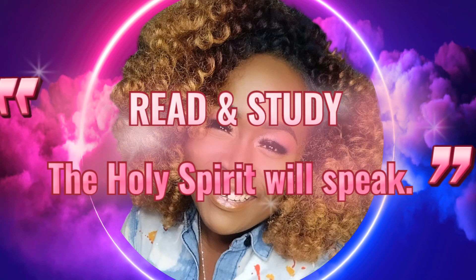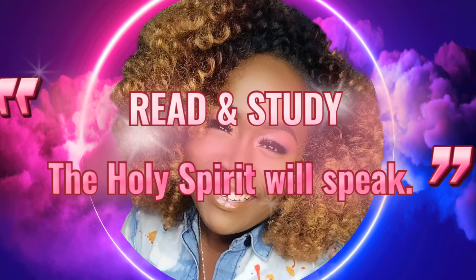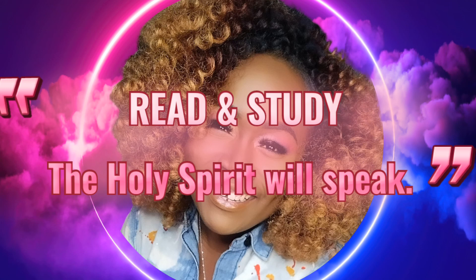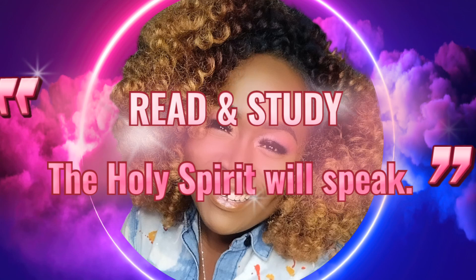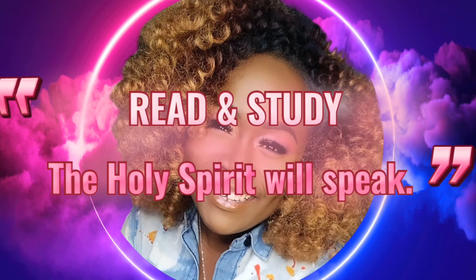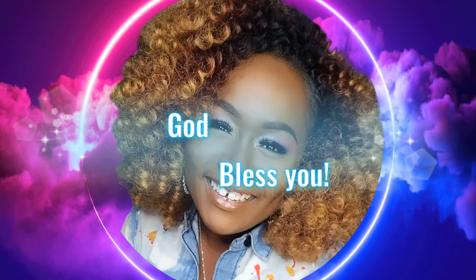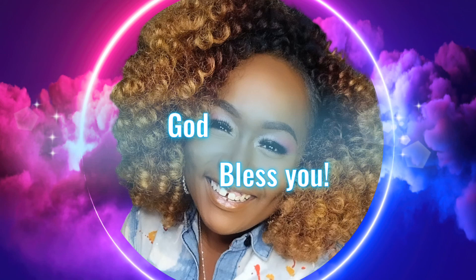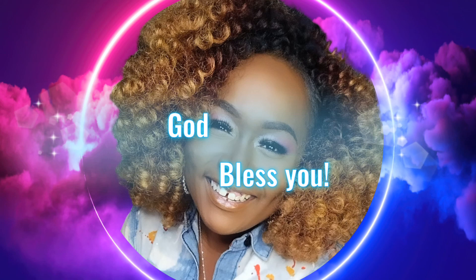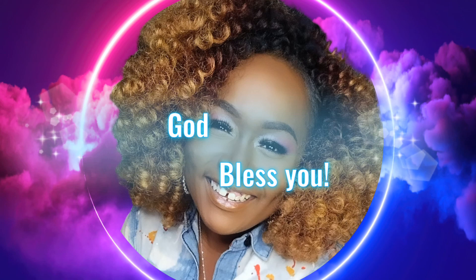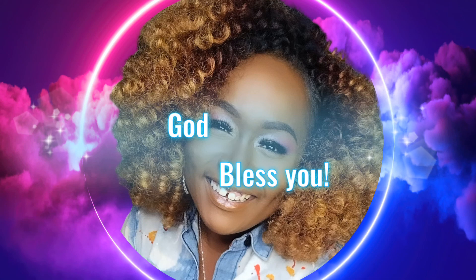I am going to make sure that this channel is always producing something that's going to help someone. If we can't pick up this word and read it, at least we can take the time to listen to it. So thank you for taking the time to tune in to this video because this video is all about reading the word of God.